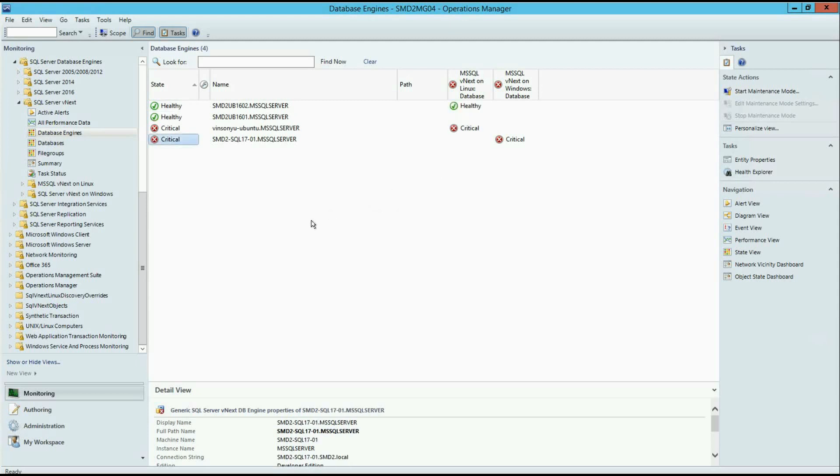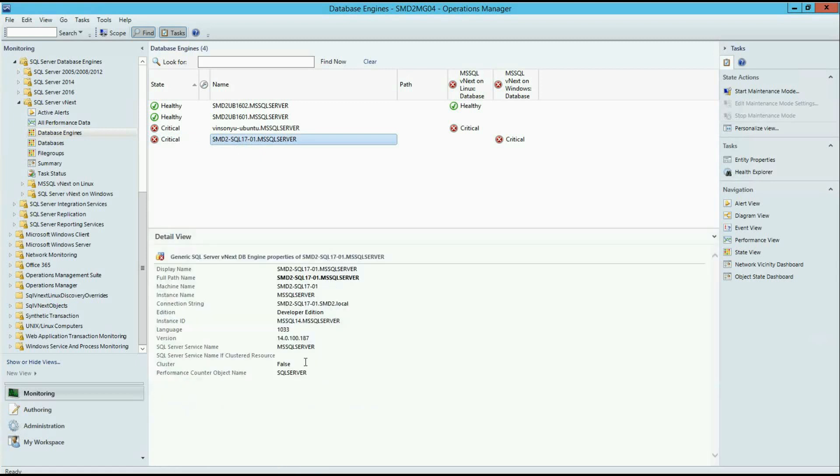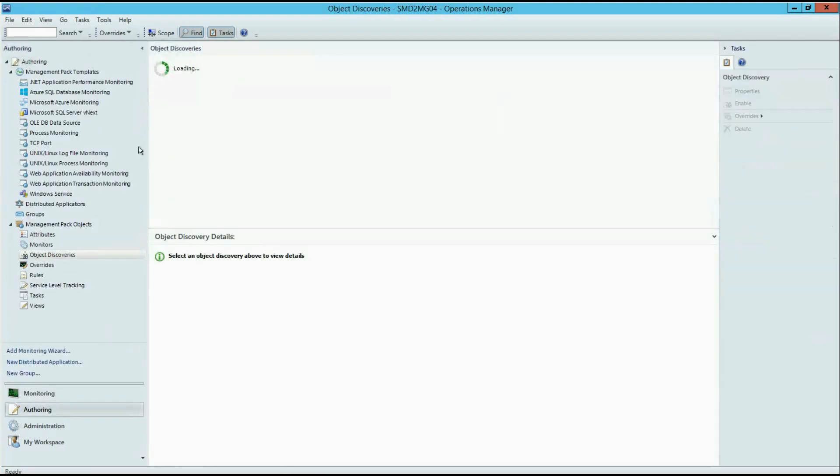To enable mixed mode monitoring, you need, first of all, discover your SQL instance on Windows in a standard way. As you can see, I have here one SQL instance, vNext, that is discovered automatically, because there is a local agent on the server. After that, you should go to authoring and object discoveries and find discovery.